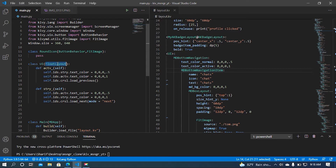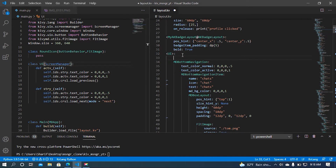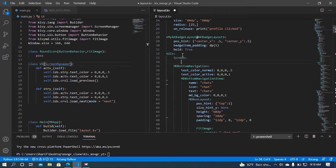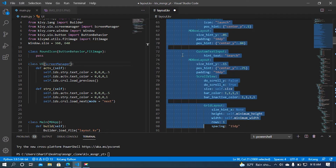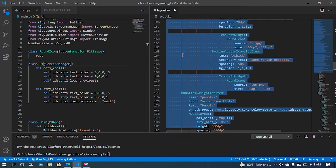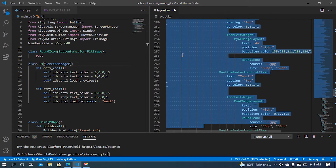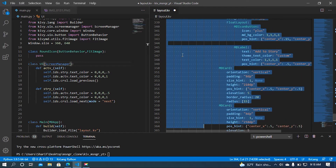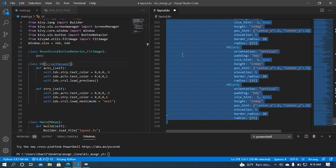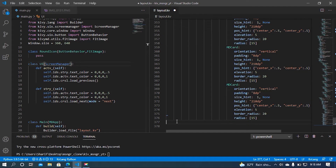Our UI class is going to inherit from our ScreenManager class. After that I am going to add two screens in my UI class, and I'm going to name this screen as 'home'. The rest of the code should be indented to the screen class. Now I'm going to copy all of my code and indent it. After that I'm going to add another screen class.